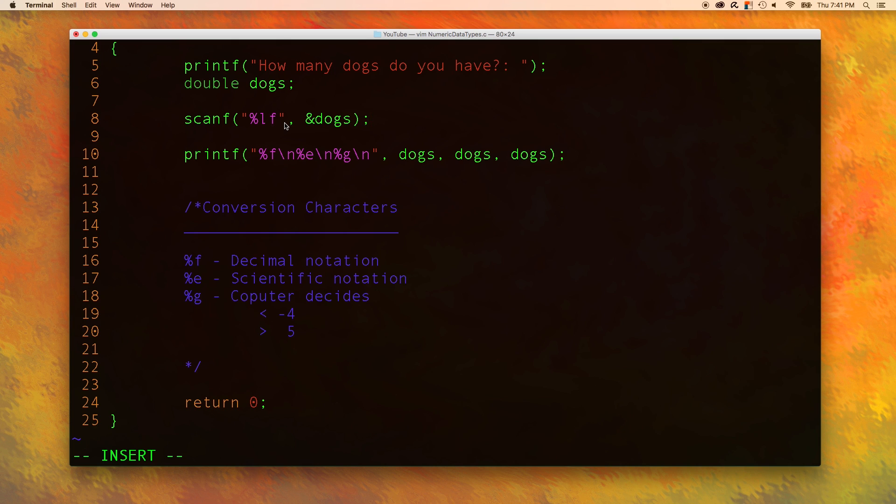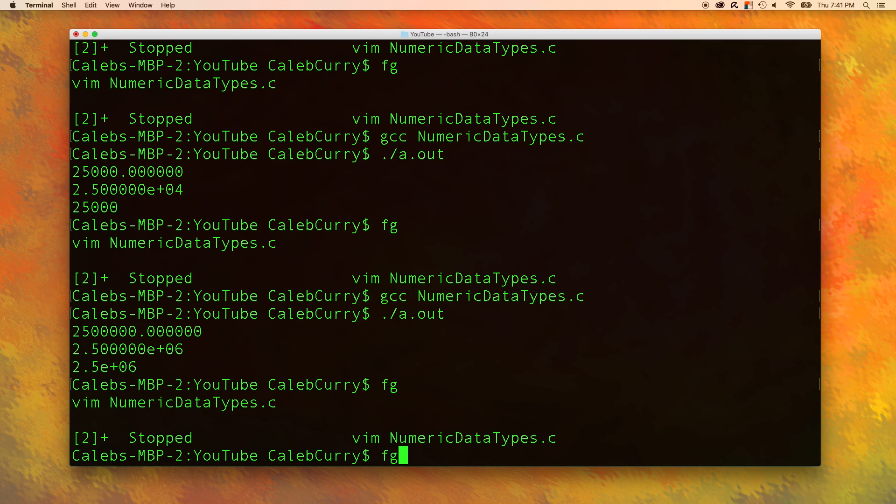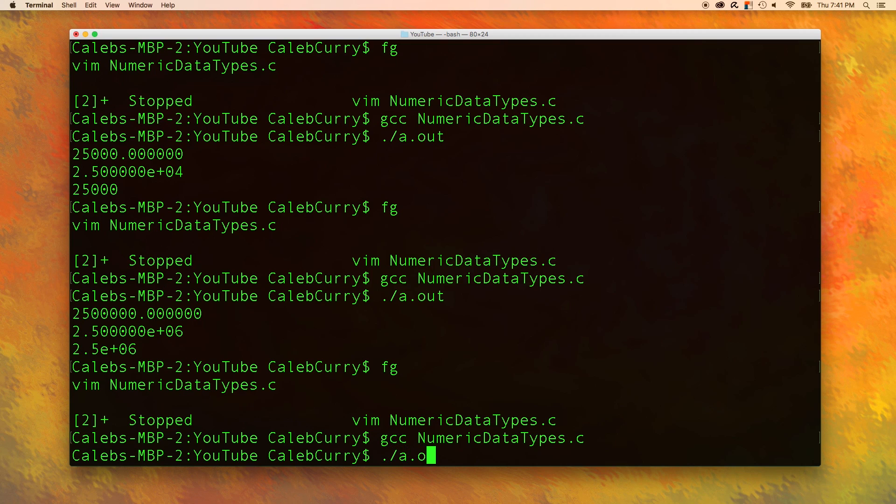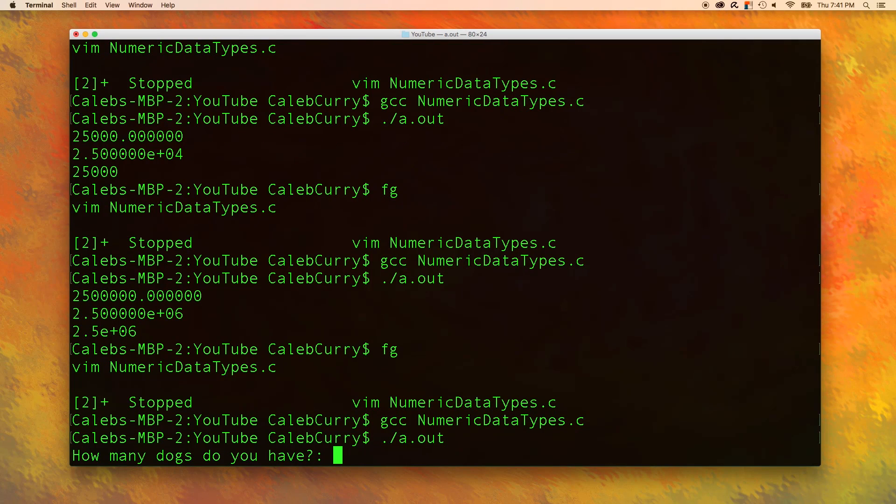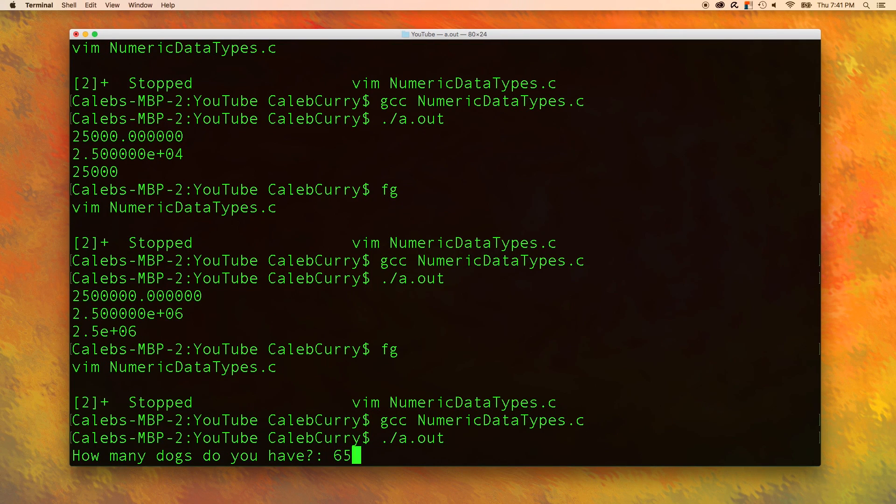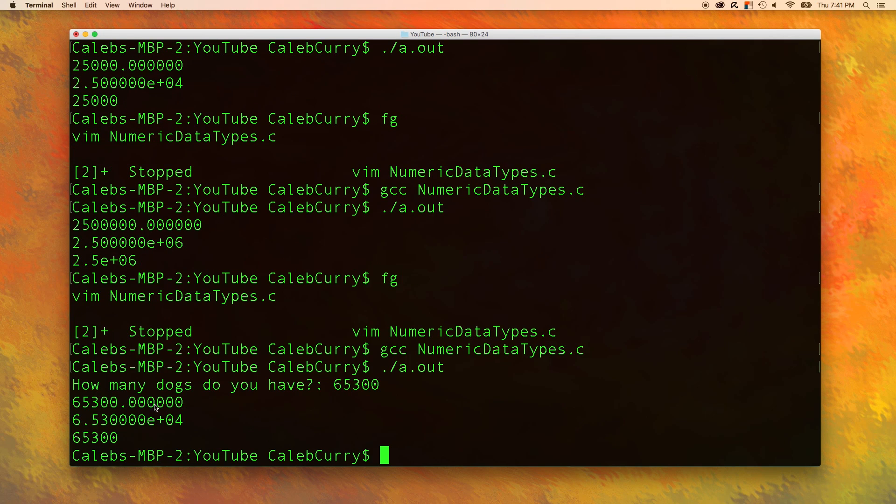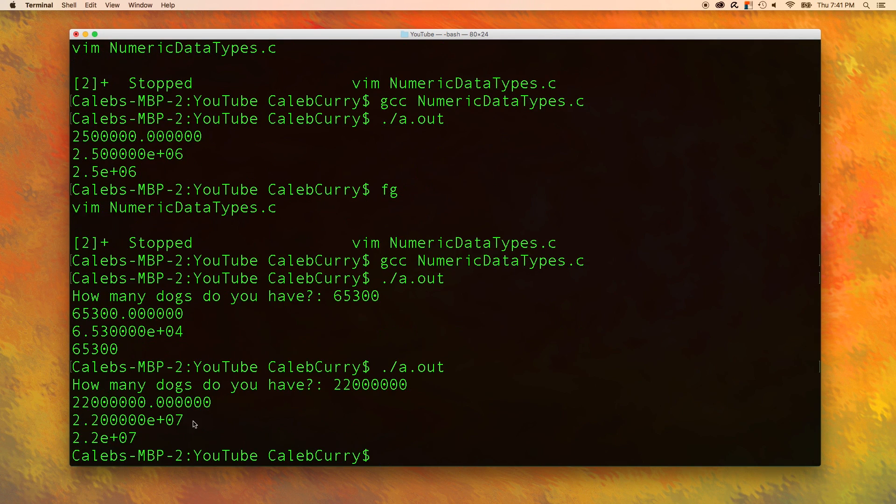Let's give this a try and see if it works as we expect it to. Let's save, compile, and run. How many dogs do you have? I would say I have about 65,300 dogs. The output seems to be correct. Let's try again. Yep, seems to be working.